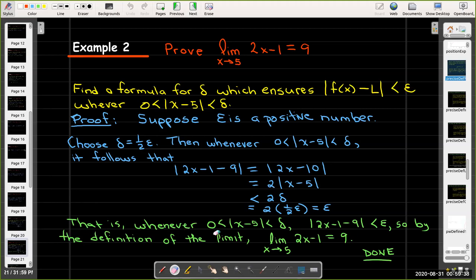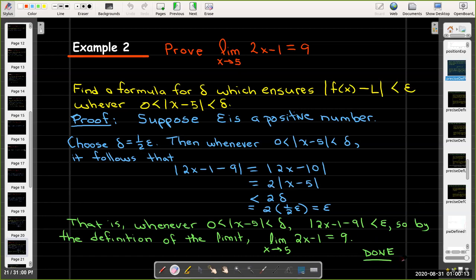We write a conclusion: whenever the absolute value of x − 5 is between 0 and delta, then the absolute value of the function minus the limit value is less than epsilon. Therefore, by the definition of the limit, the limit as x approaches 5 of 2x − 1 equals 9. It's good practice to indicate the proof is finished — my favorite ending is simply the word 'done,' which I'll use to end all my proofs.